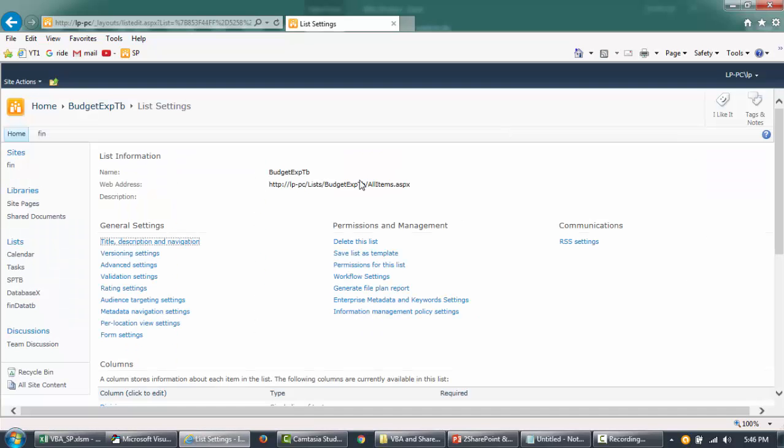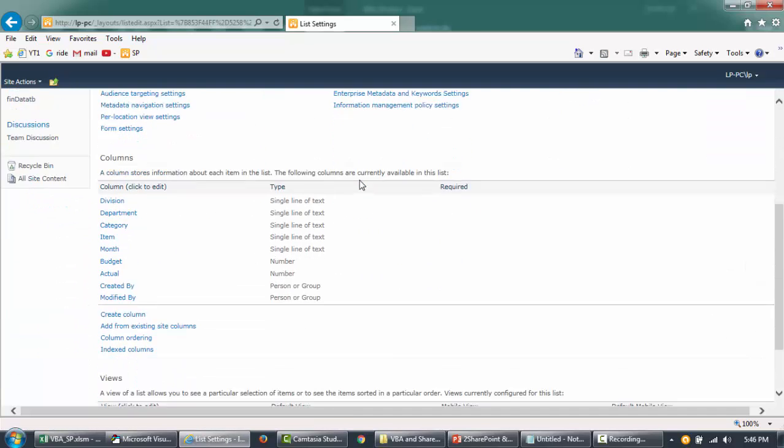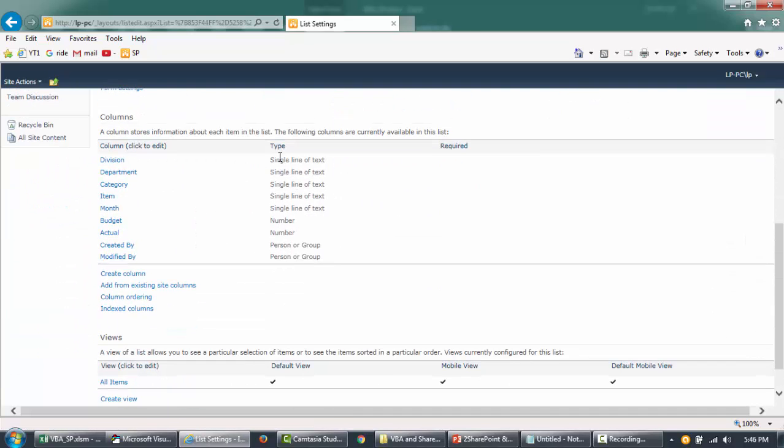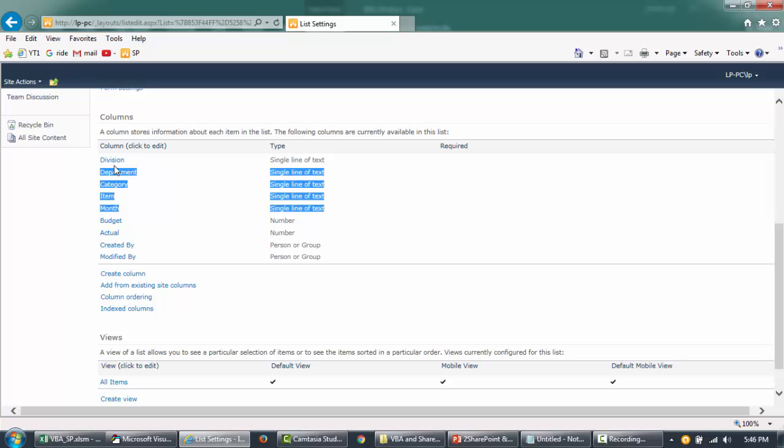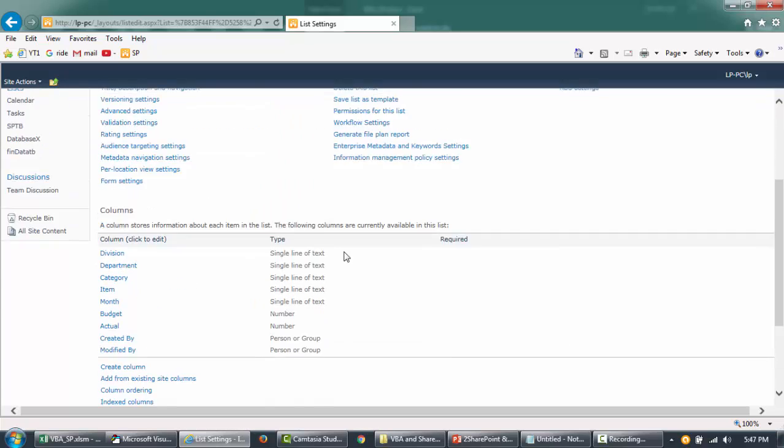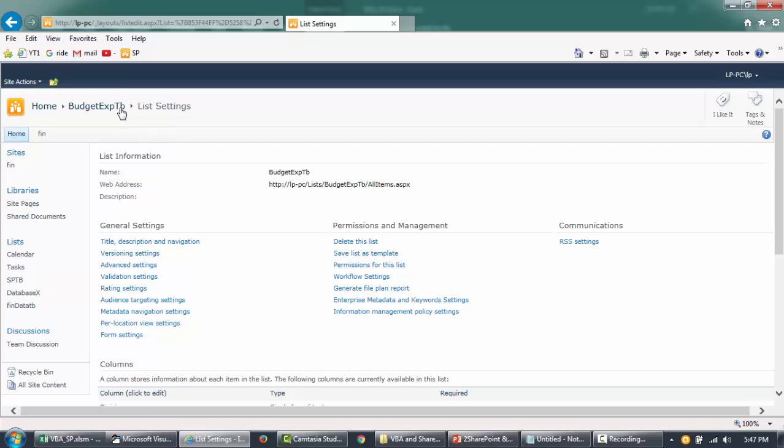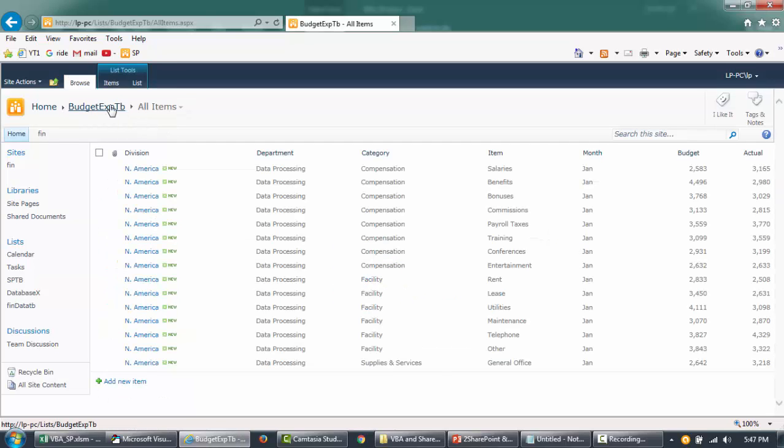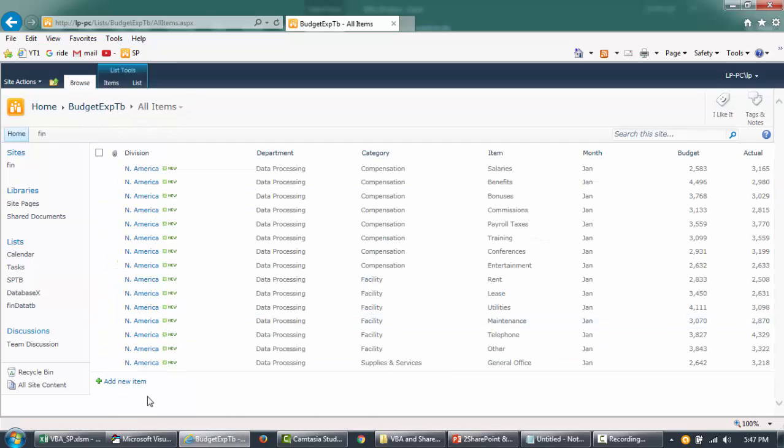Now I'm going to go to list and see the settings, how it decided the data type. So if you look here, it's all single line of text, and then these two fields are number like we thought it would be, right. So this is all for you on this video.